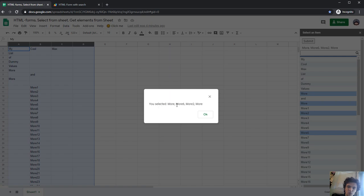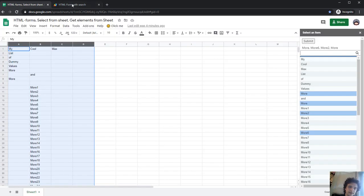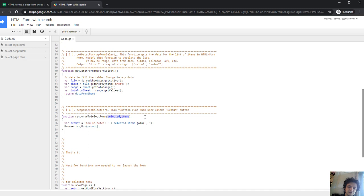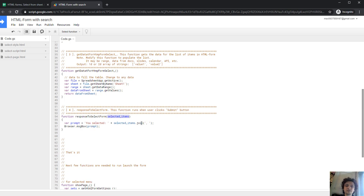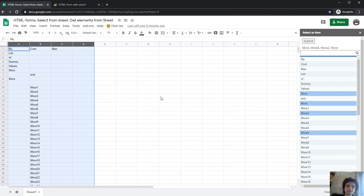You selected more, more six, more two and more. And everything OK. And that were the items that I've selected. And you may create your own function output, so use these values to run your function or do something useful for your case in your program.